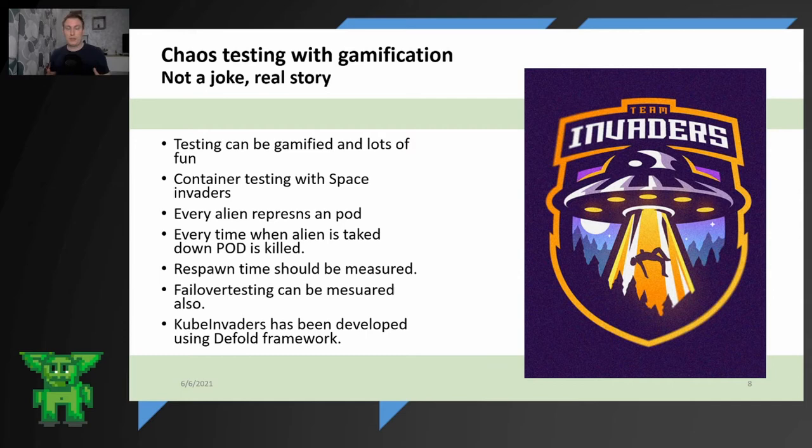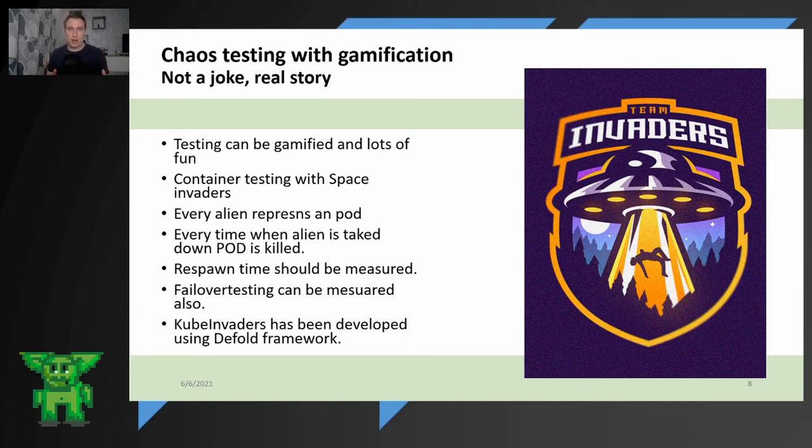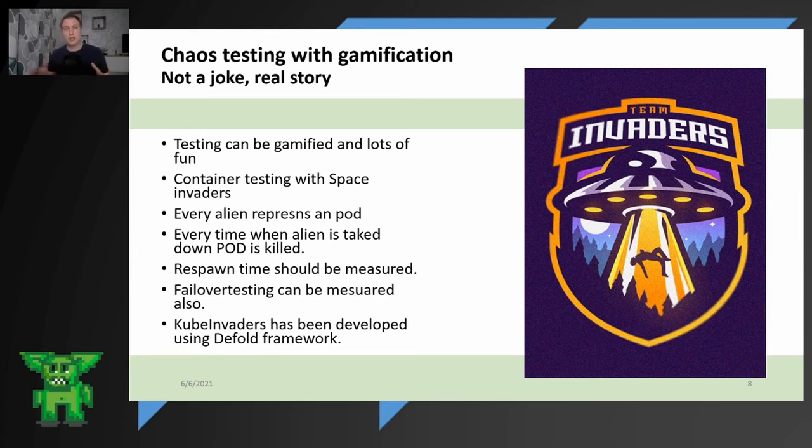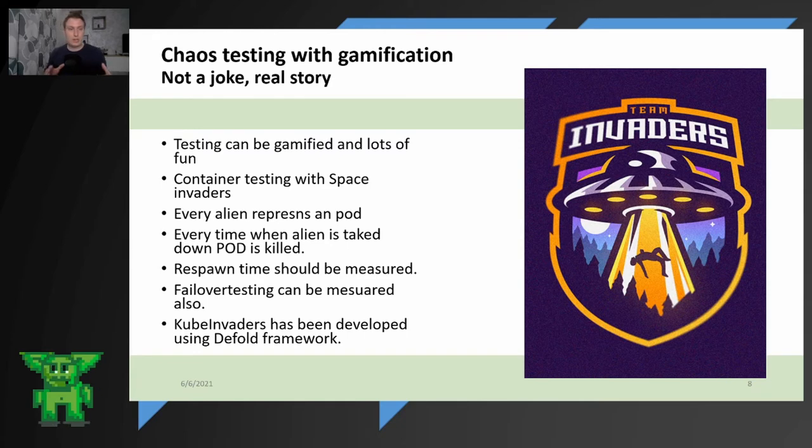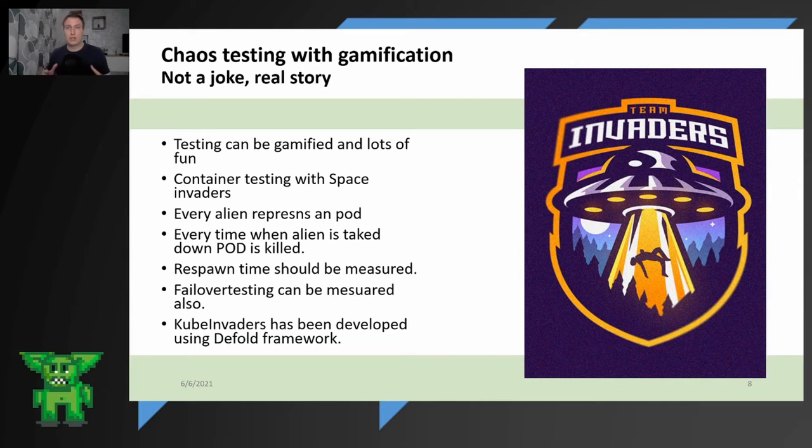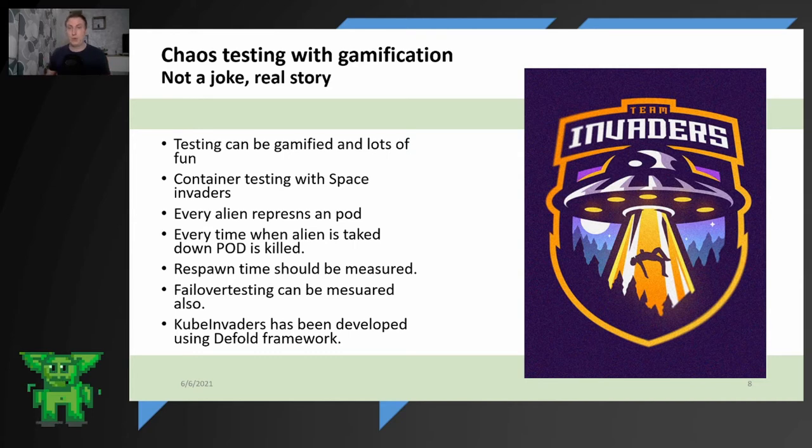Chaos testing with gamification. I really like the gamification on this topic. So it's not a joke. It's a real story. You can gamify your chaos testing with, for example, Kube Invaders. These containers, basically the pods can be killed by Kube Invaders, by a spaceship that's killing the aliens and every alien is a specific pod. Every time when an alien is taken down, the service kills the pod and respawn can be measured. And you can show how often you respond to the containers and how fast the pods are created for you in the production environment. So failover testing can be measured also.